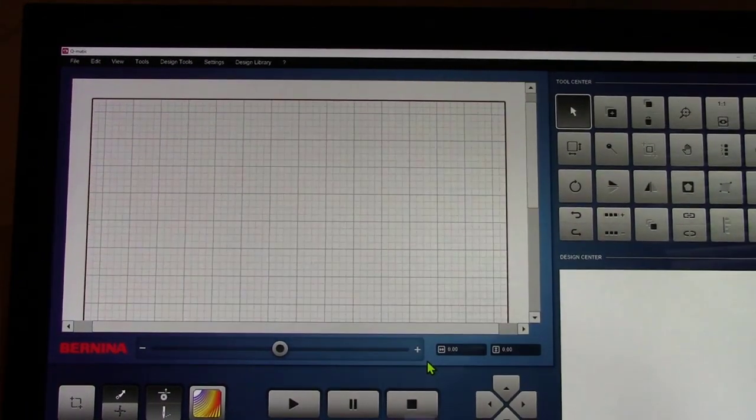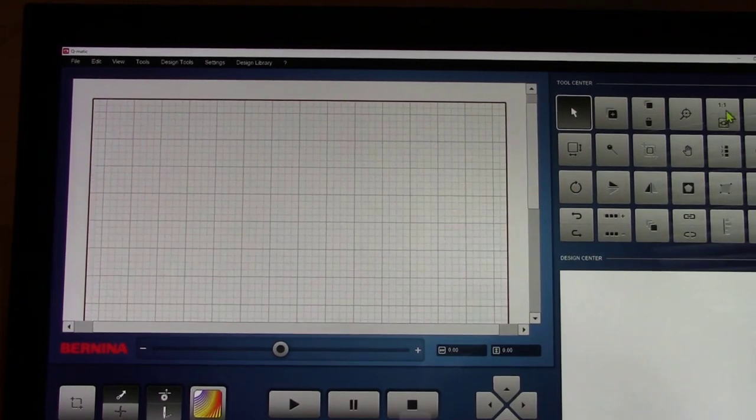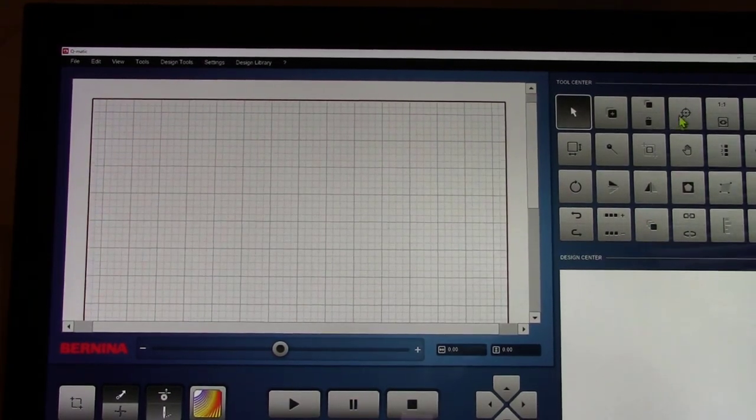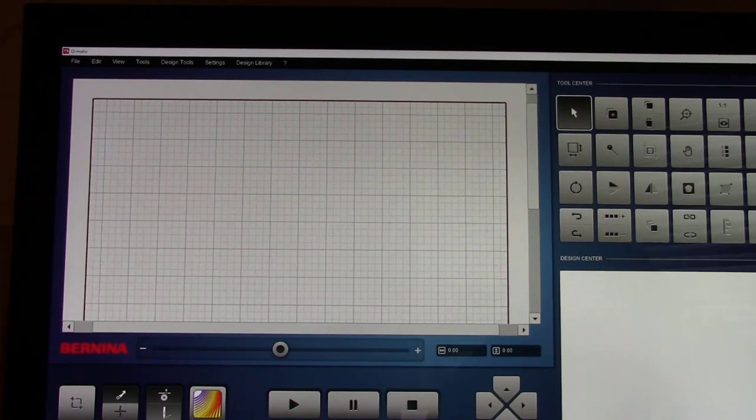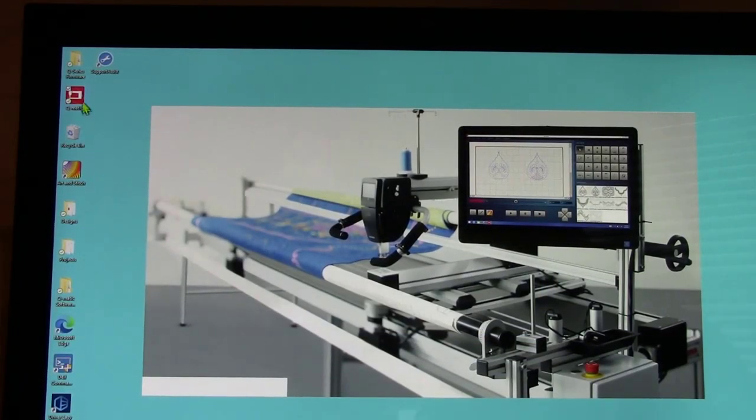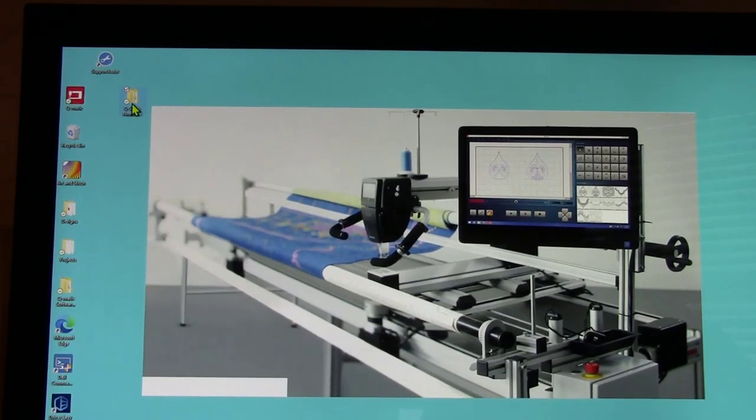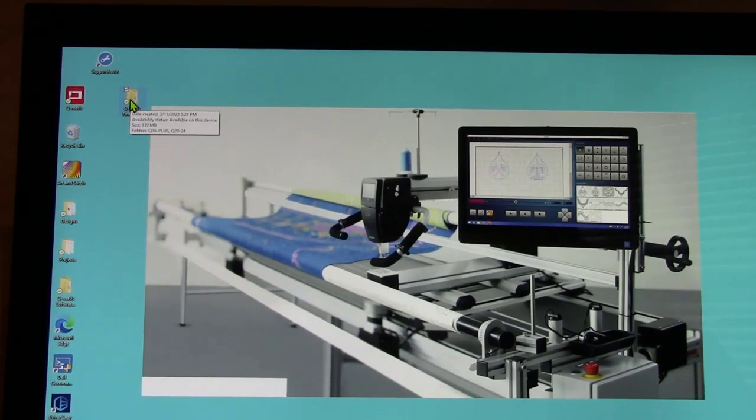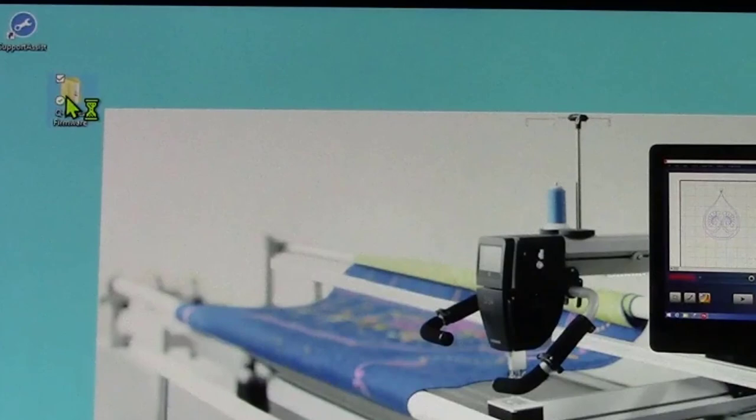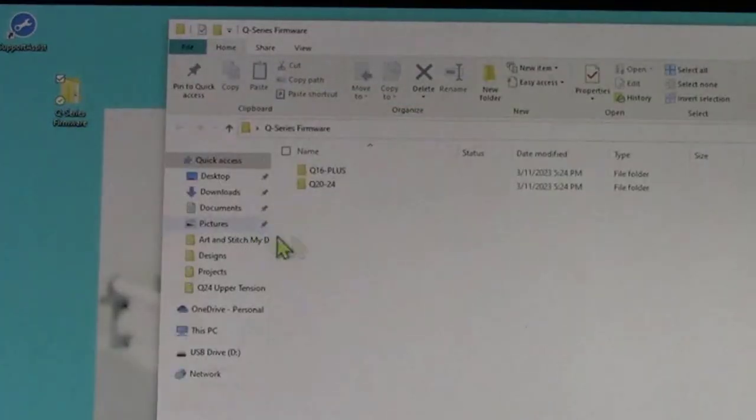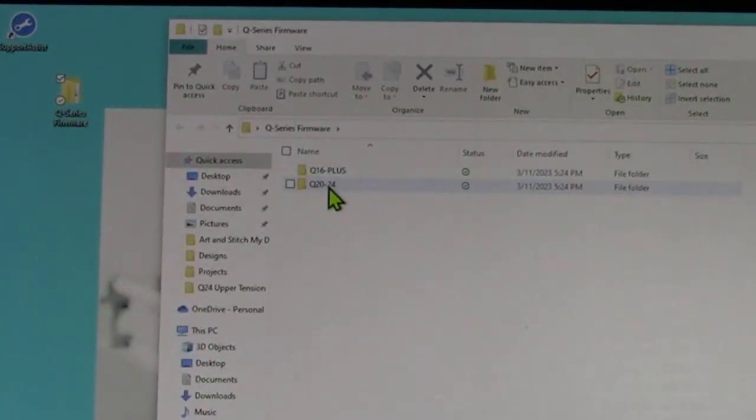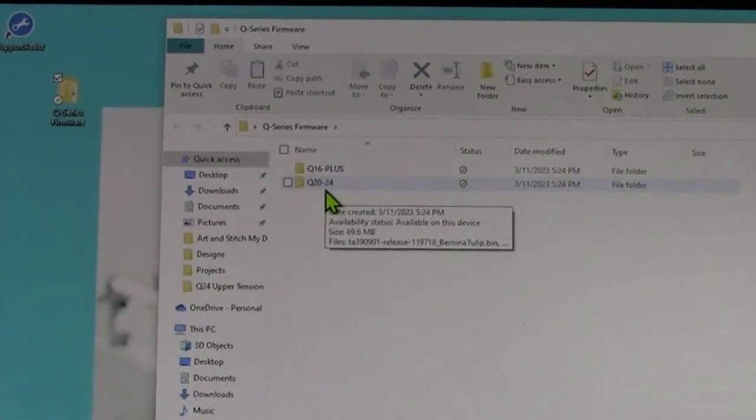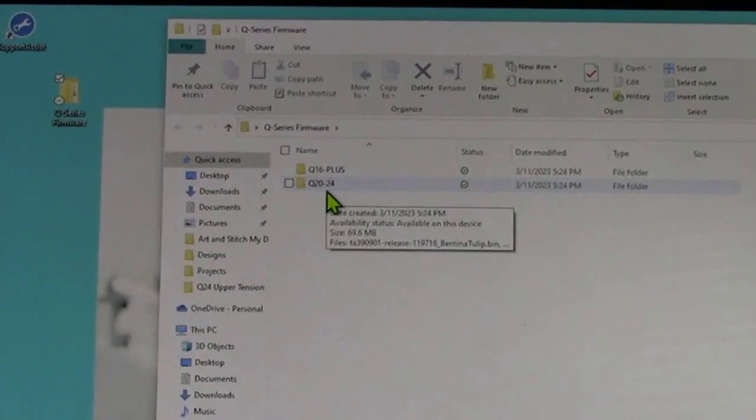The other thing that we need to do, there's so many new little icons here. I'm going to go ahead and close the software down. What I am after might be in this folder. Q-Series firmware. Let me see what's in there. So you can see, this is the firmware update. This is the firmware updates for the heads of the machine.